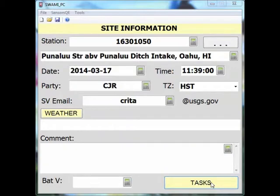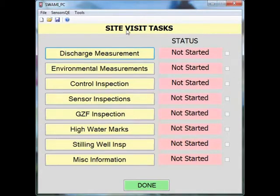When you click the task button, it will take you to the site visit tasks menu. In this list, you will find the discharge measurement button.